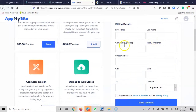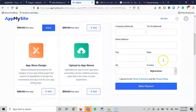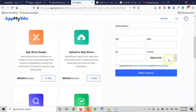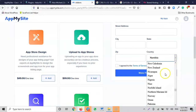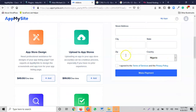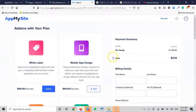To complete your purchase, fill in your first name, last name, company name (optional), tax ID (optional), street address, country — select Nigeria — zip code, then check the box to agree to the terms and conditions. Once submitted, everything will be repackaged on your dashboard and you can take it to the next level.